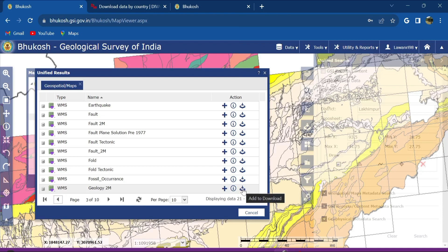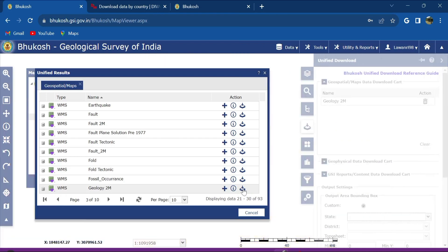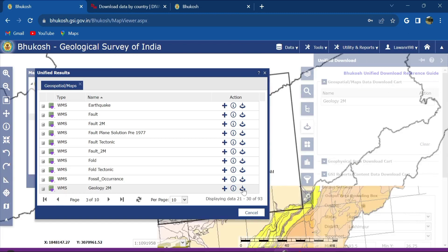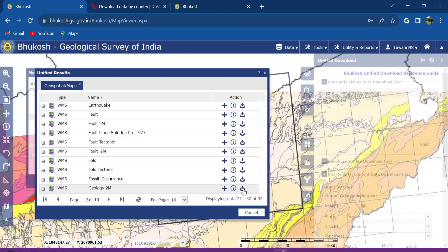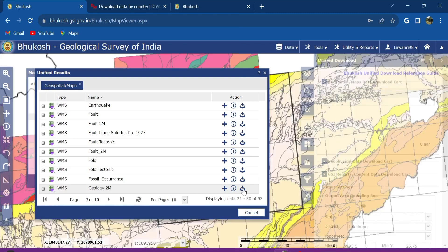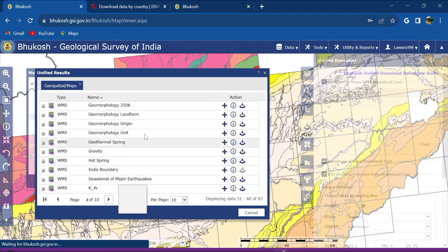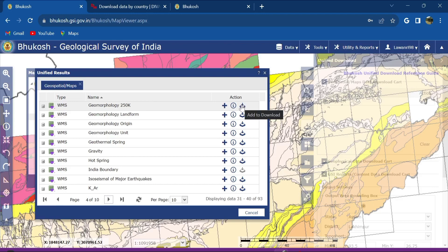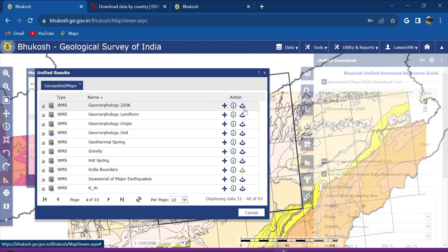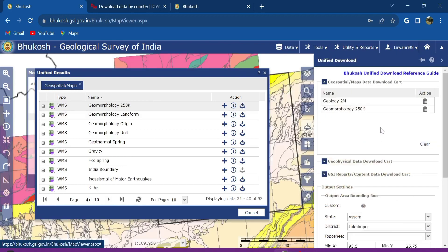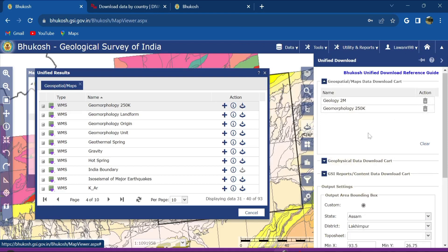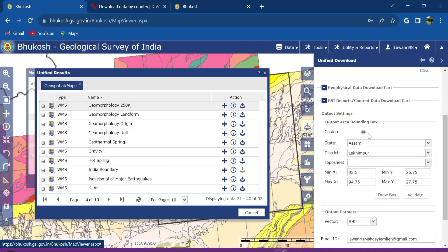So you can see that we have got here the geology to medium scale. What we are going to do here is click this option, add to download. And then I go to the next page, this is geomorphology, it will also add to download here.